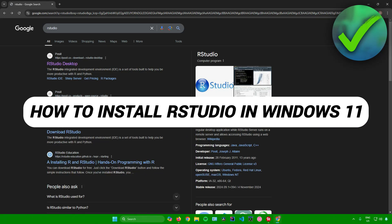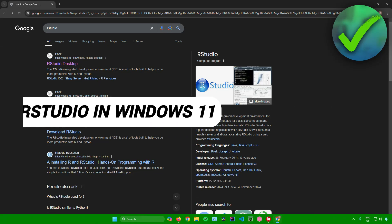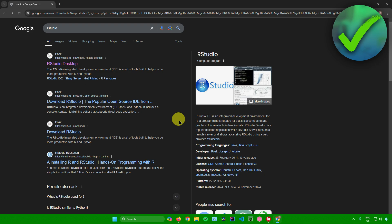How to install RStudio in Windows 11. That's what I'm going to show you in this super quick and easy tutorial. So without further ado, let us begin.